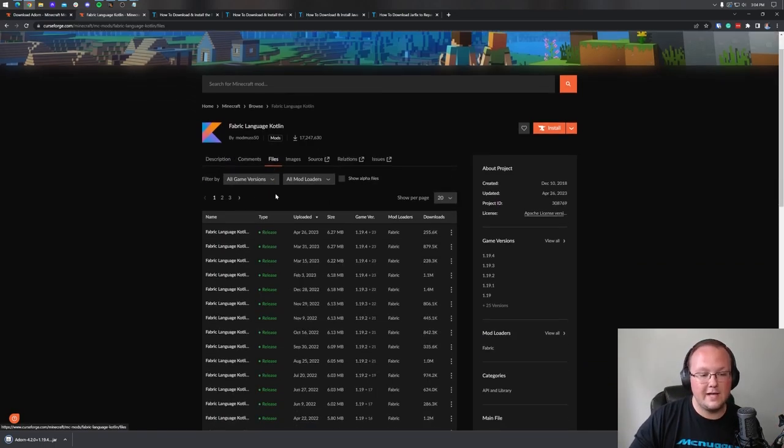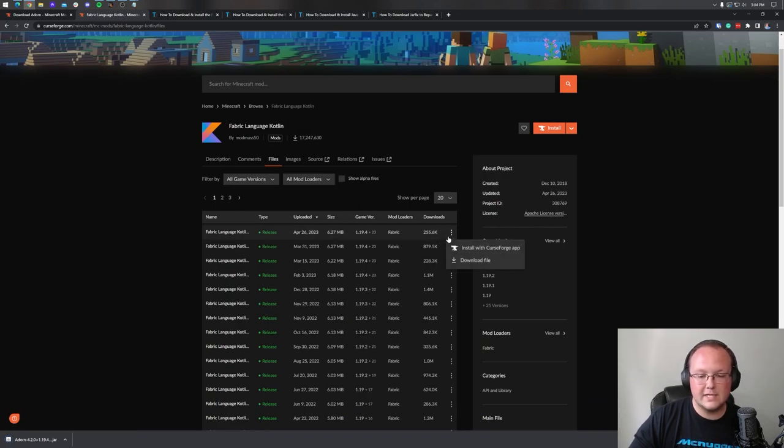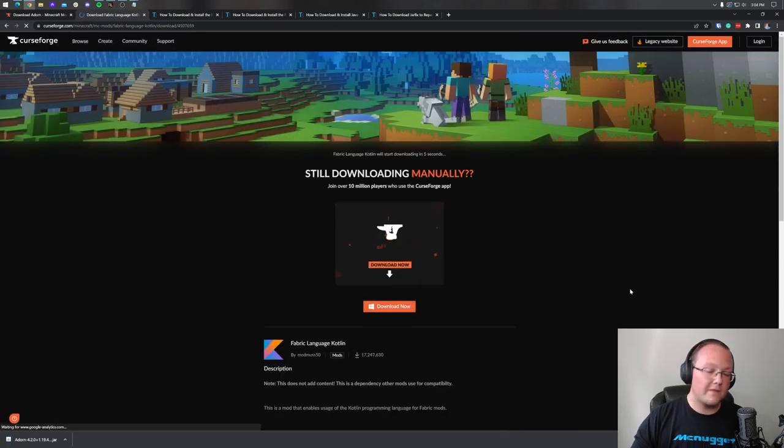Go to Files, confirm this is for the game version 1.19.4, click the three dots on the right-hand side, and click Download.